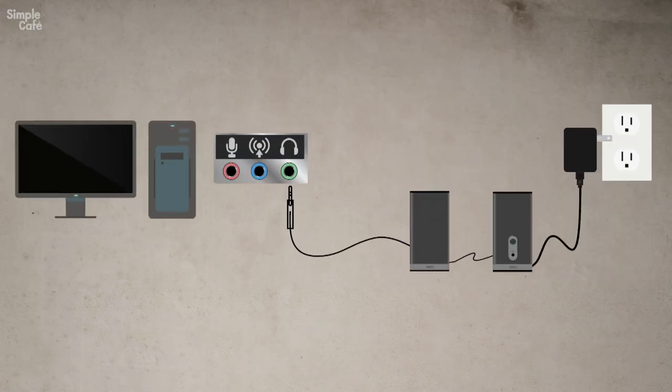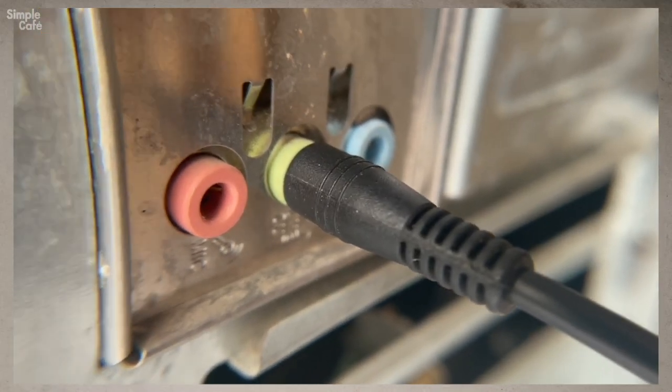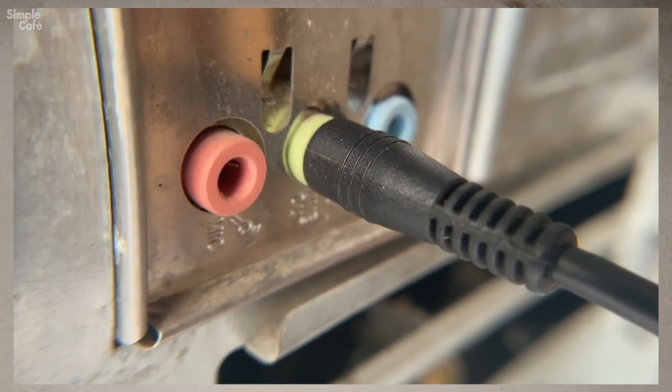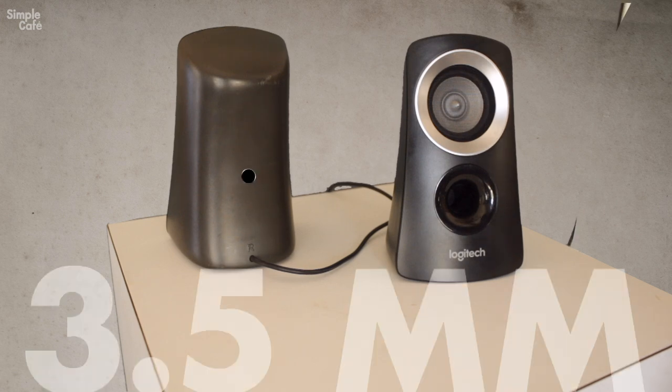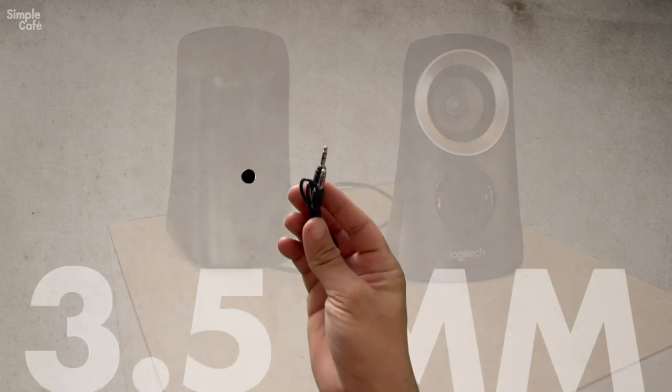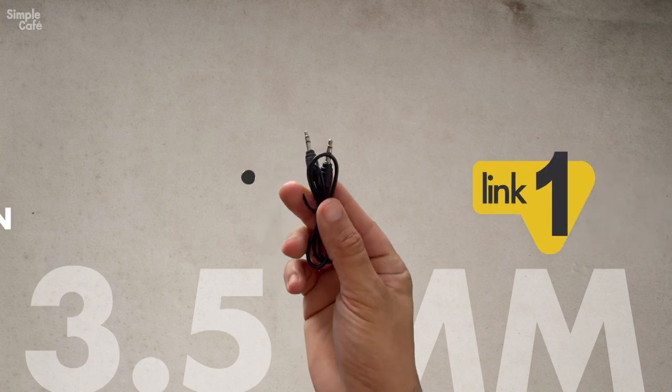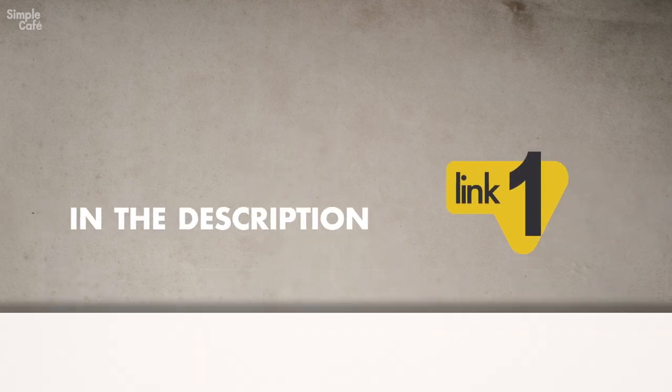And by the way, just in case you're wondering, the cable itself doesn't have to be green. If your speakers don't have an attached aux cable, they'll surely have a port for one. So just go ahead and find any old aux cable and that'll work. I'll leave a link to one in the description in case you don't already have one.